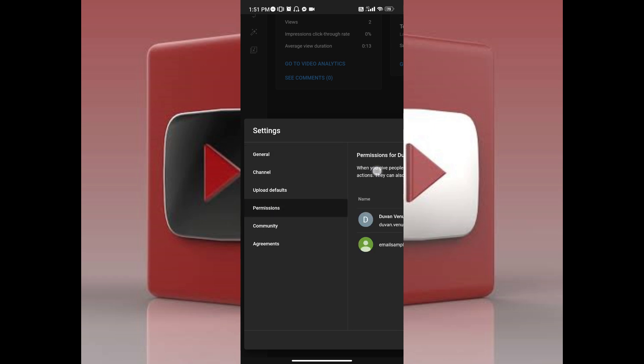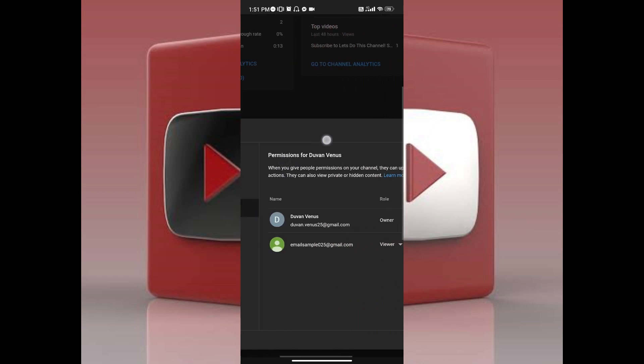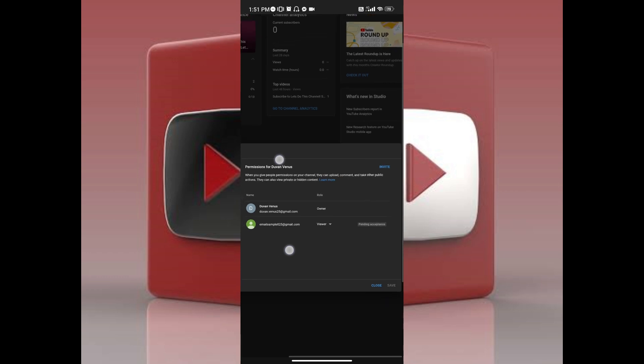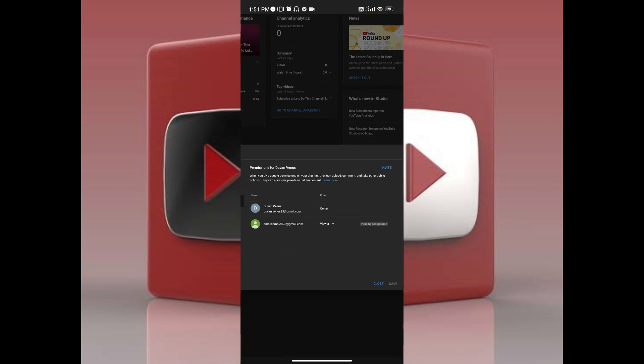Once you've tapped on it, on the right part of the prompt you will see the list of the people that has access to your YouTube channel.